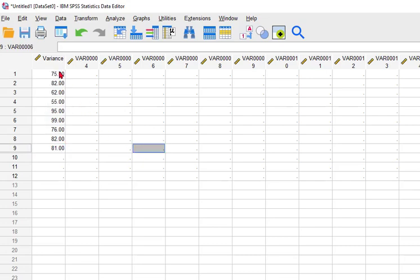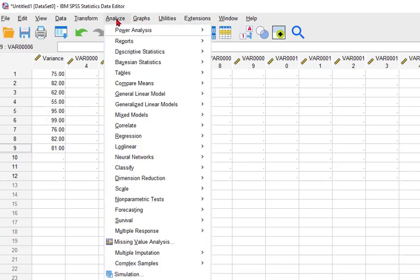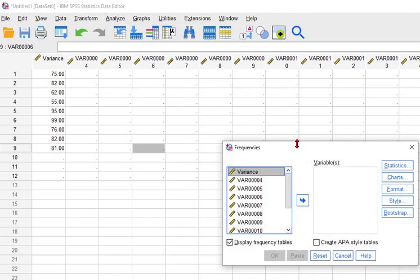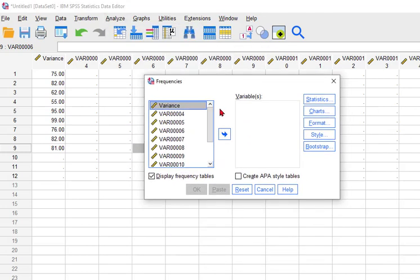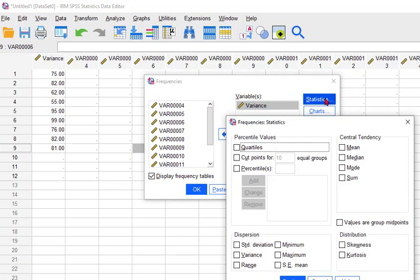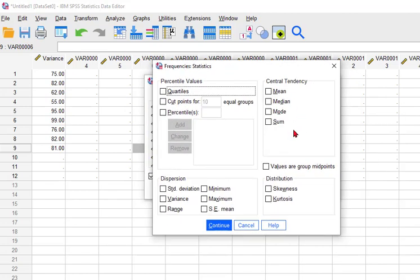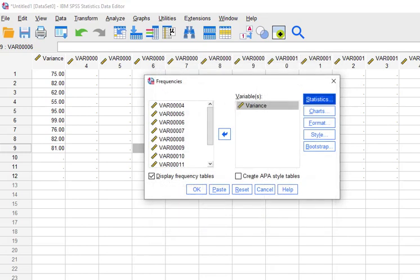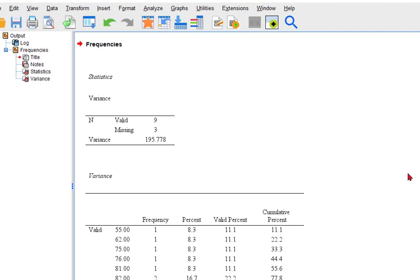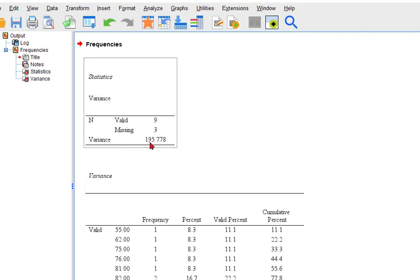So the first way. Analyze. Descriptive statistics. Frequencies. We're going to stick in variance. Click statistics. And all we want is the variance right there. Okay. So there's variance. 195.778.